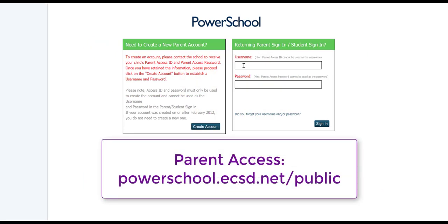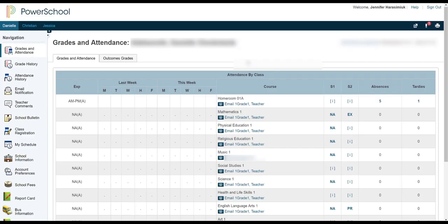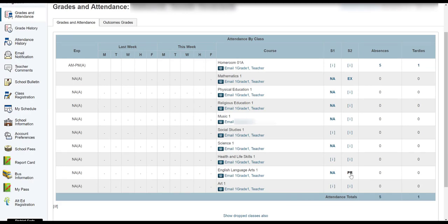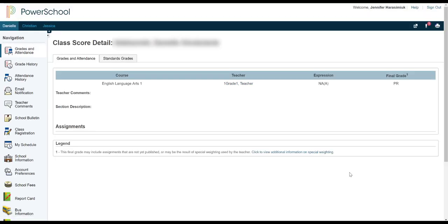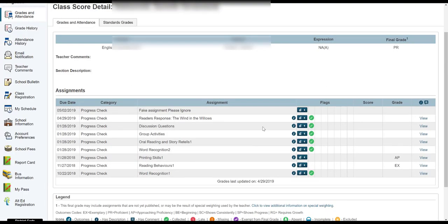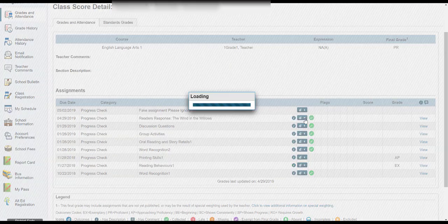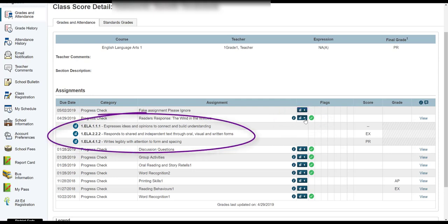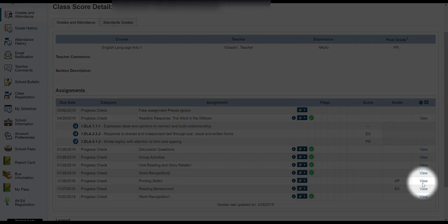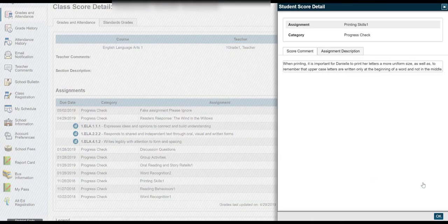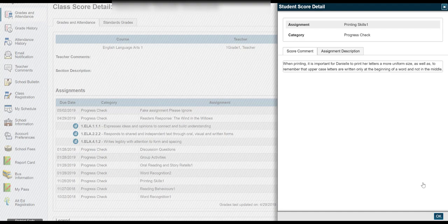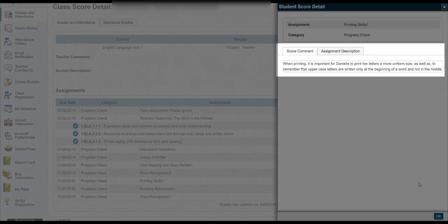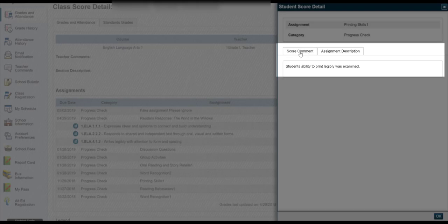Parents will first log on to powerschool.ecsd.net/public and they'll come to this page called Grades and Attendance. They can scroll to the class that they're looking for, so in this case it's Danielle's Language Arts class. And here we see all of the assignments that have been done so far in her class. The parent will then drop down this menu right here to see which outcomes are associated with the assignment. And then the parent can also click on the word view to see information about the student's score detail. So here we have the score comment, so that's specific to the student. And we also have the assignment description which every parent gets to see.